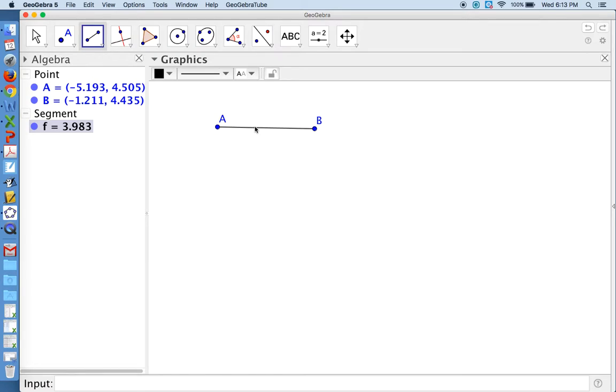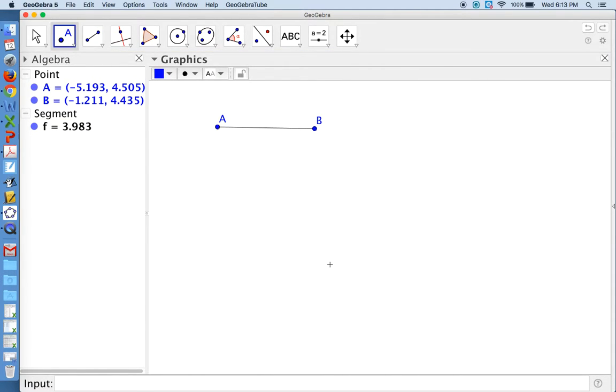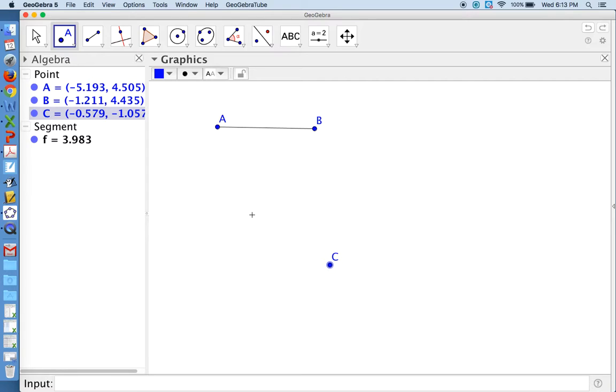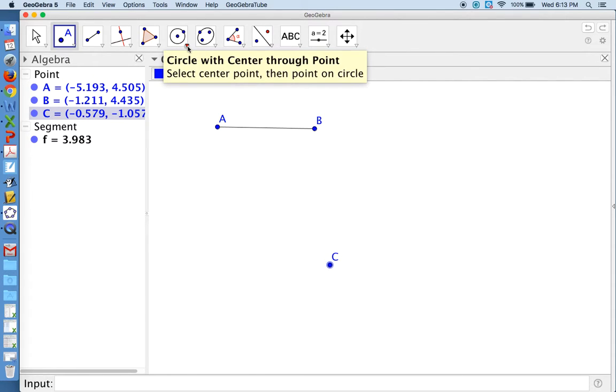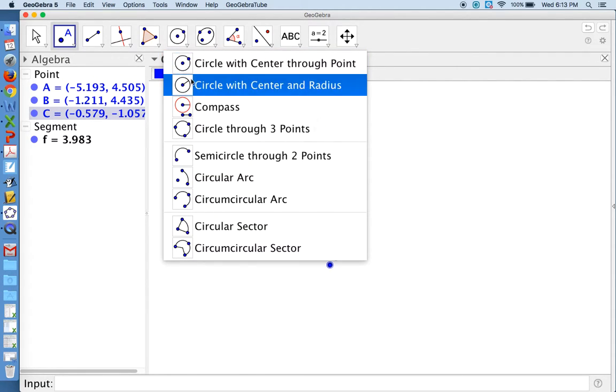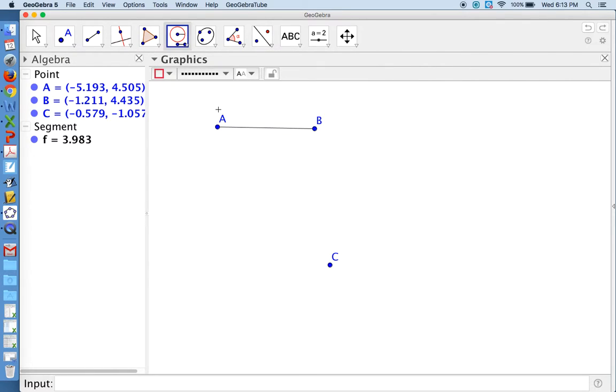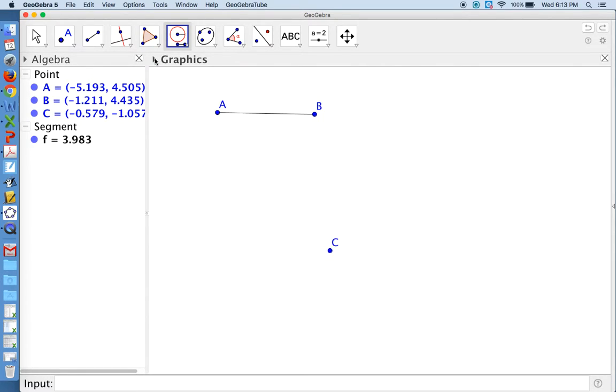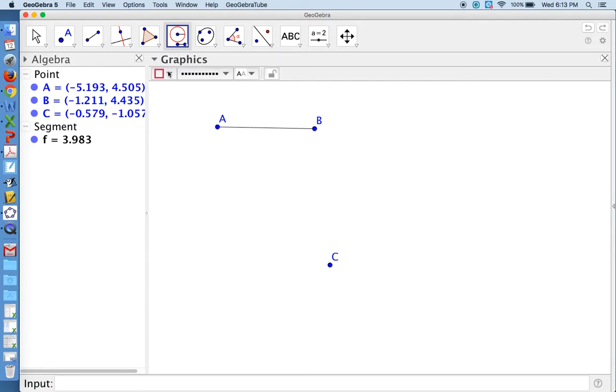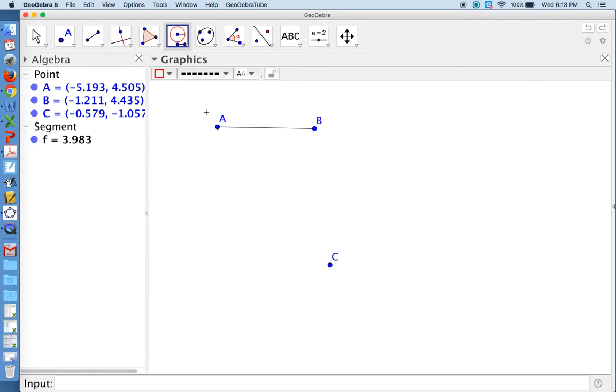What I'd like to do now is create a congruent segment. So we will do a construction. I'll come over and choose a point and plot a random point in the workspace. Now the next step for constructions is to use a compass to find the distance from point A to point B. If we go to the circle menu, you'll see there's a tool called compass there.